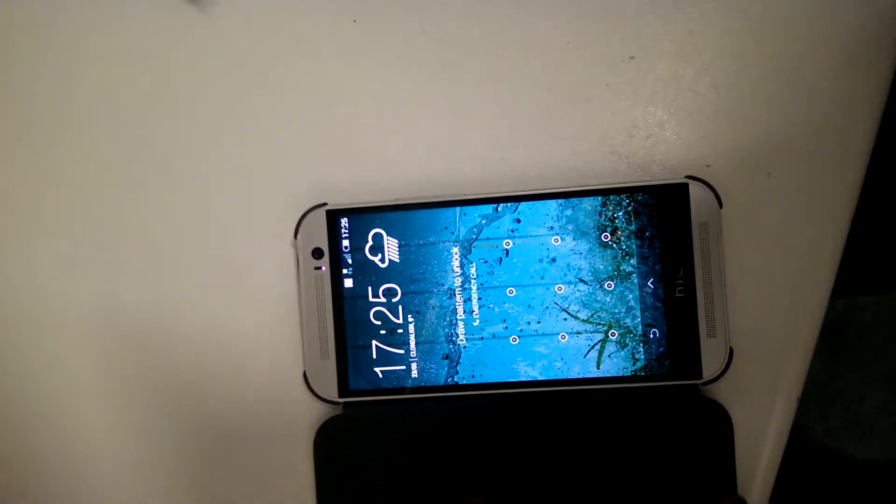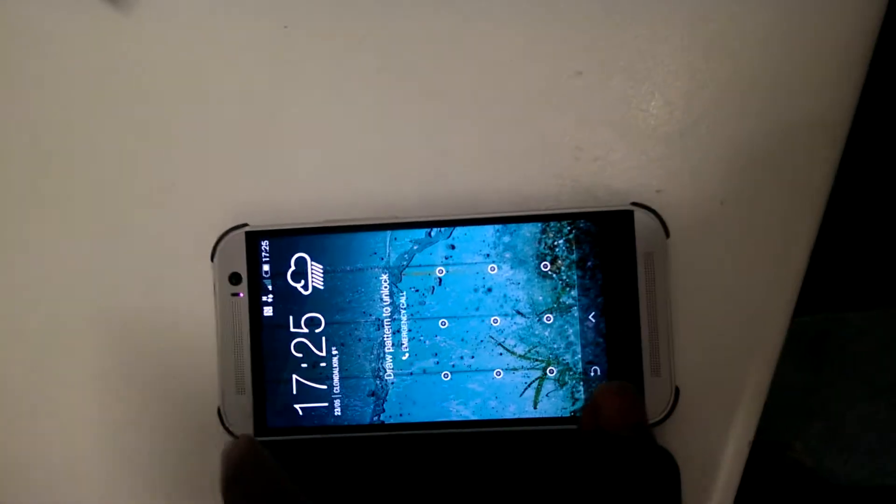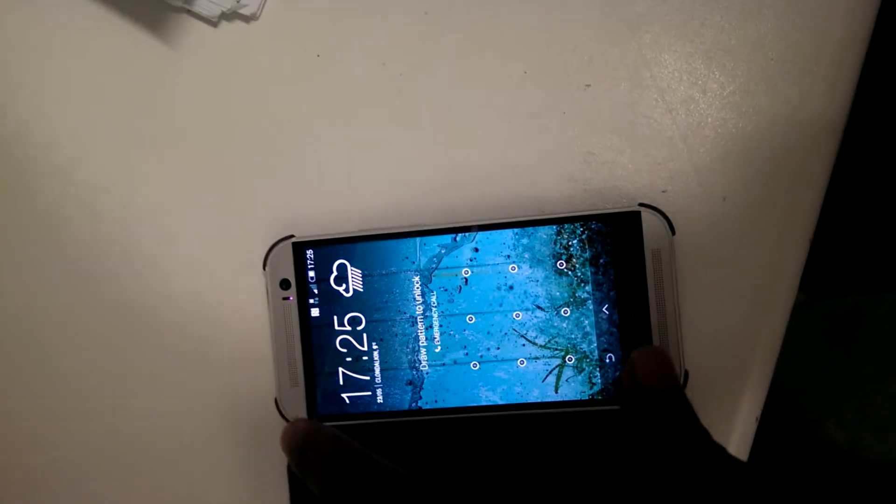Hi guys, I'm just going to do a quick review on the HTC One M8 BoomSound. As we all know, the BoomSound in the HTC is absolutely unbelievable. If you look here, there's just two built-in amplifiers in the front of the phone.